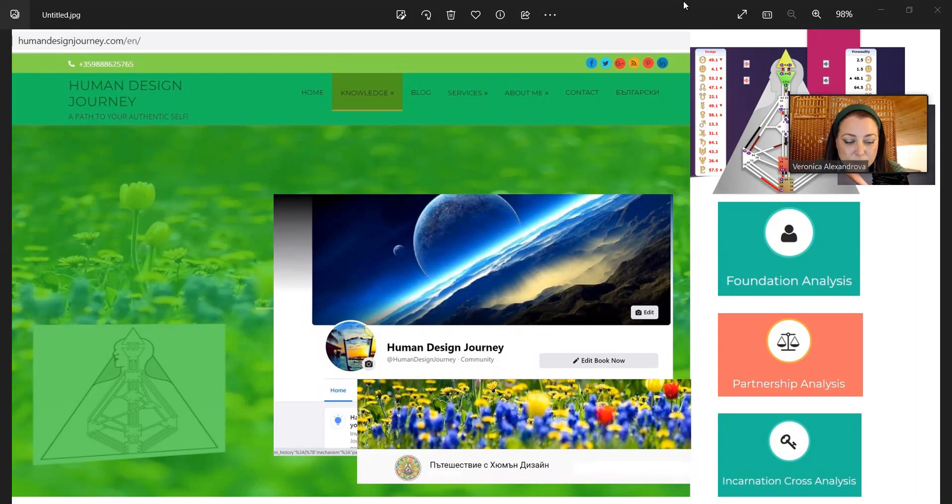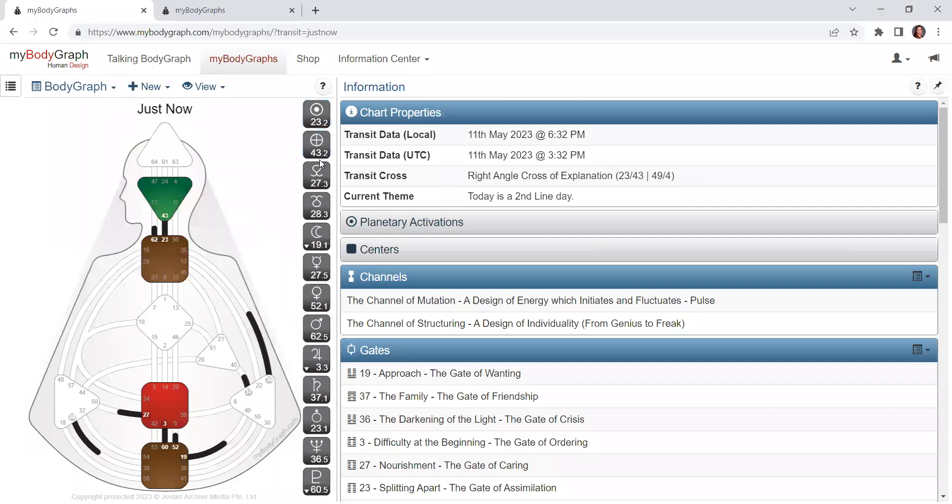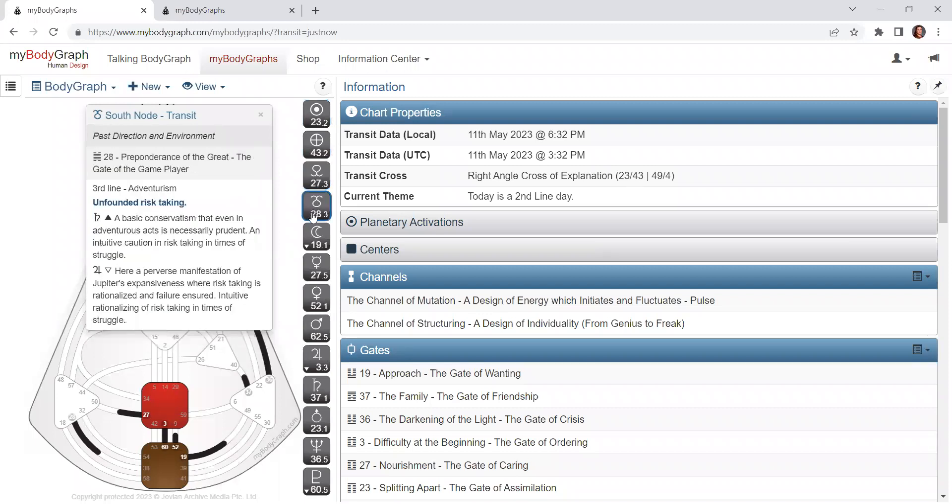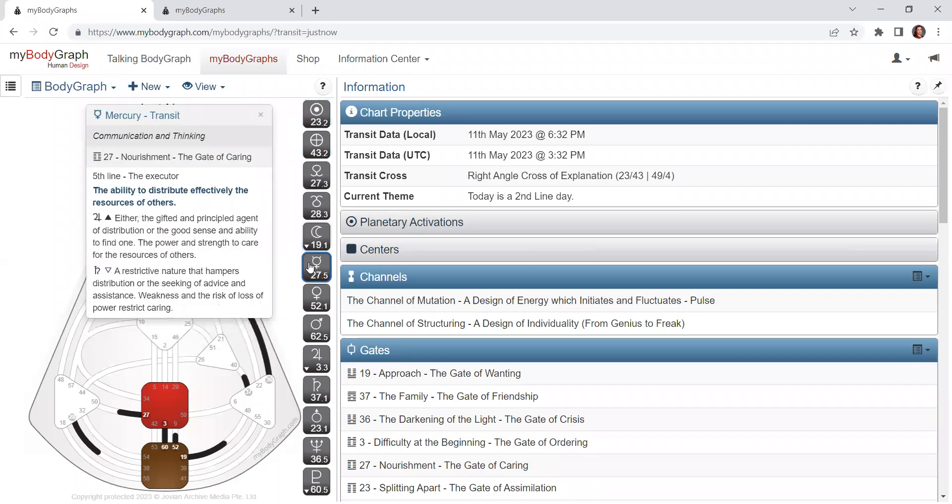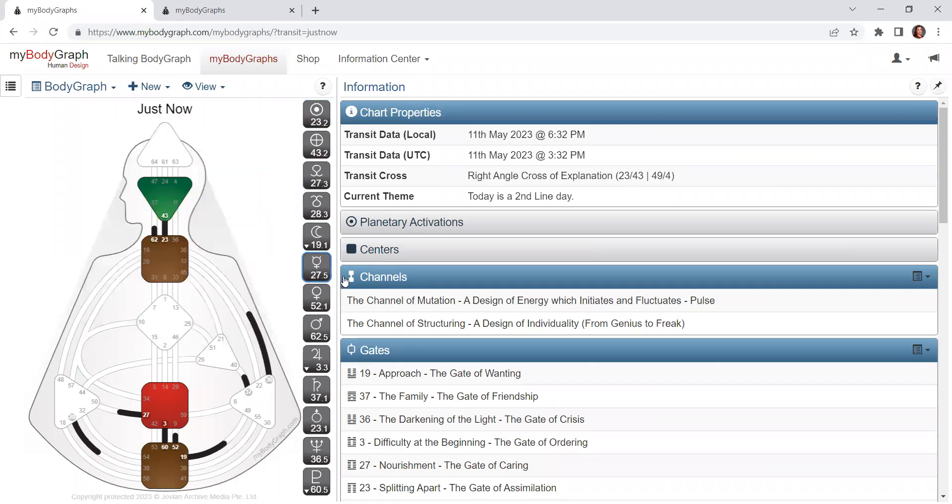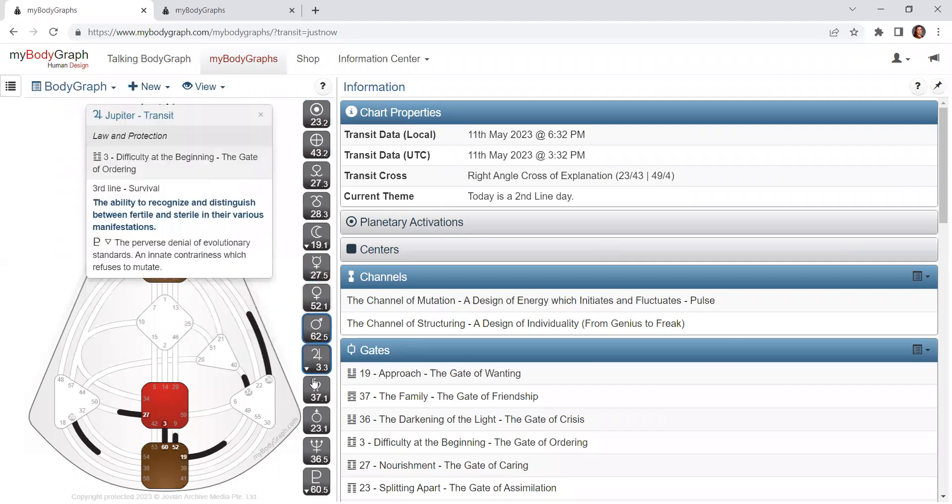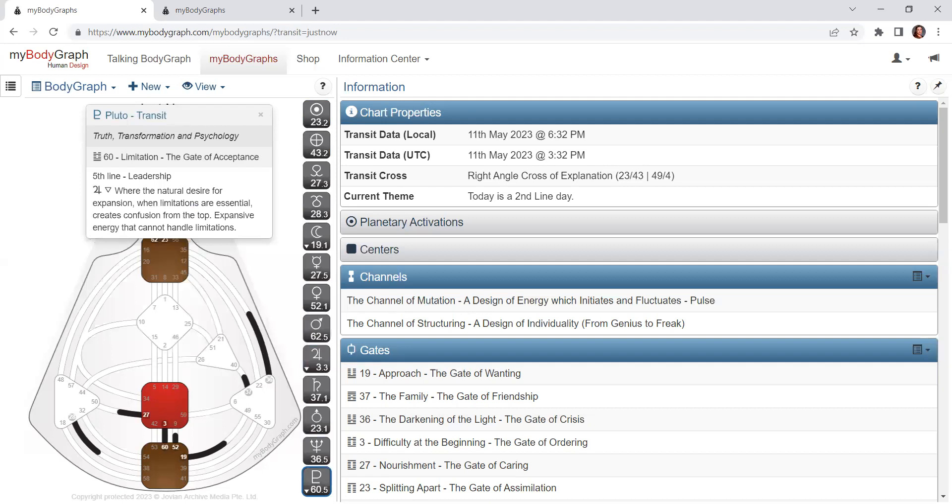The different planets move with different speed around the wheel, so the Sun and Earth change their positions every five and a half days, the nodes every three months, the Moon every eight hours, Mercury every few days and so on until we get to Pluto where we're talking about years. Pluto is in the 60th gate until 2025, it entered in 2021 or 2020.